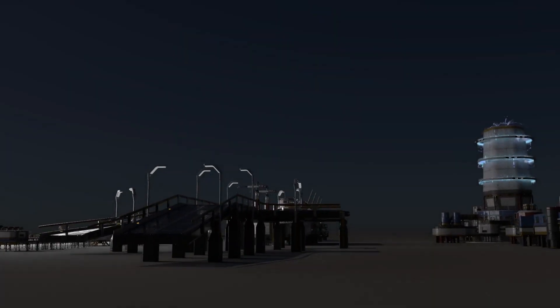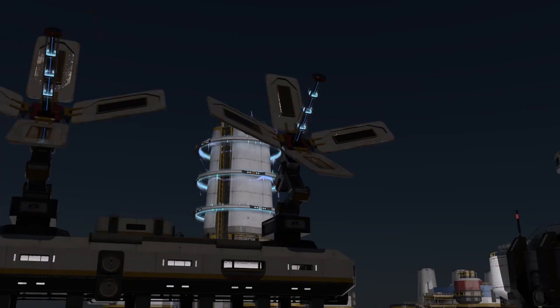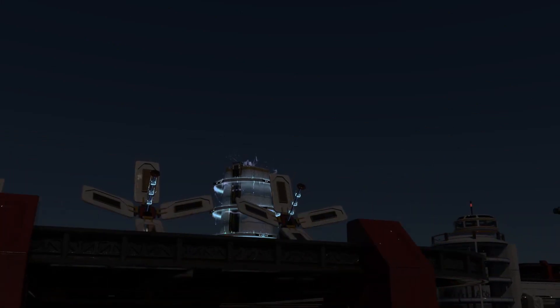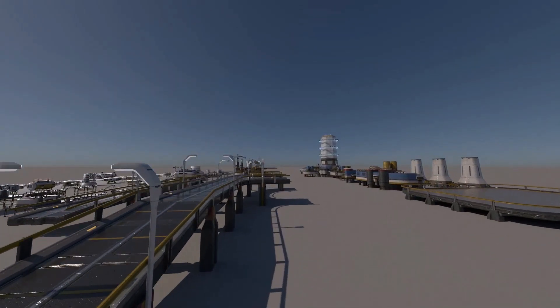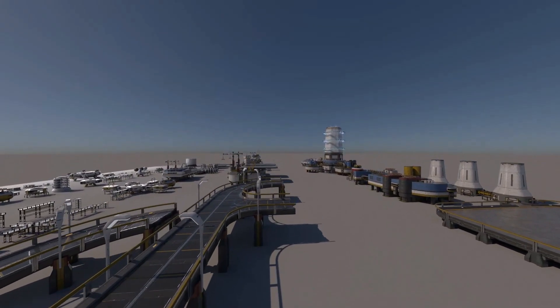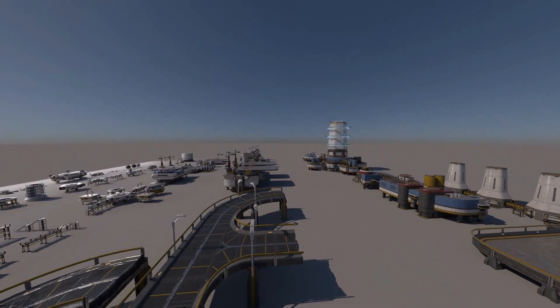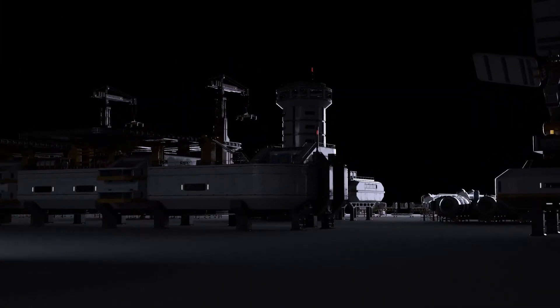I rendered these brief animations with the graphics card first. It made Maya crash several times, so I switched to CPU rendering, which took many hours.